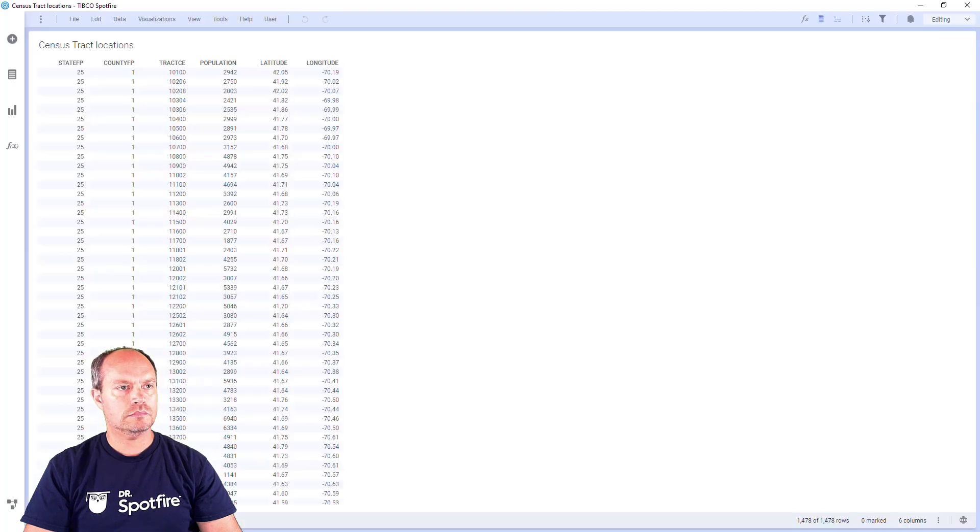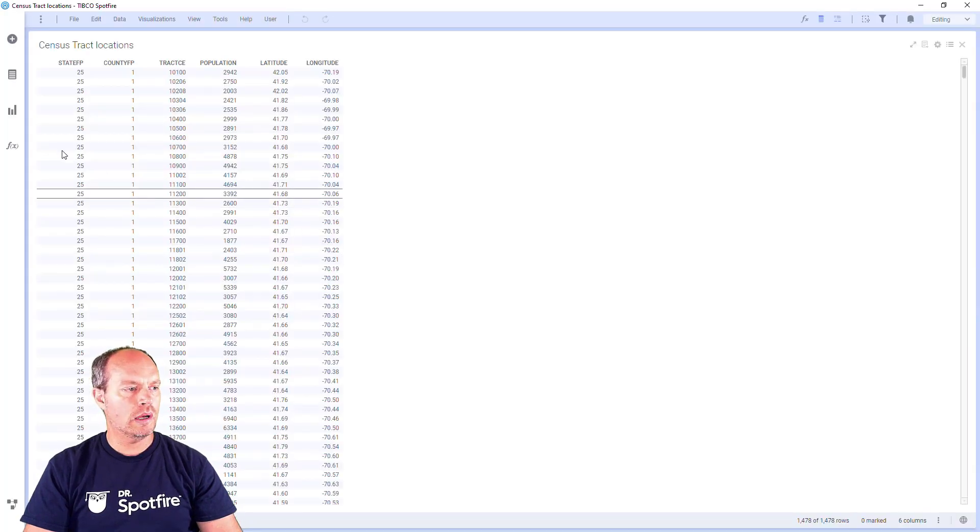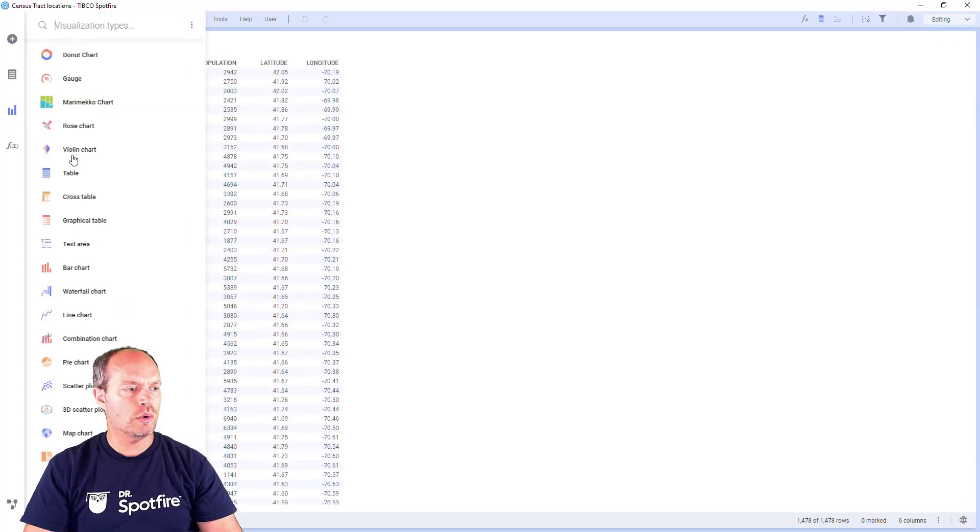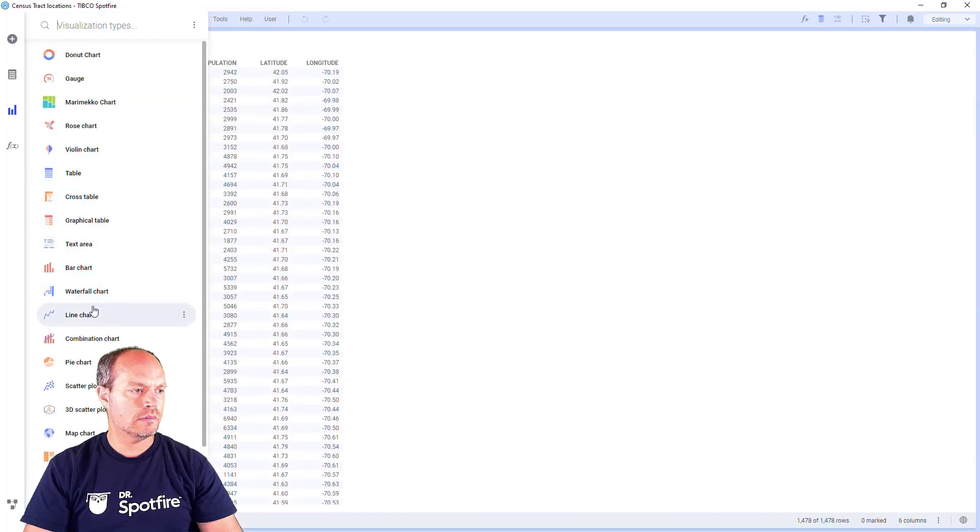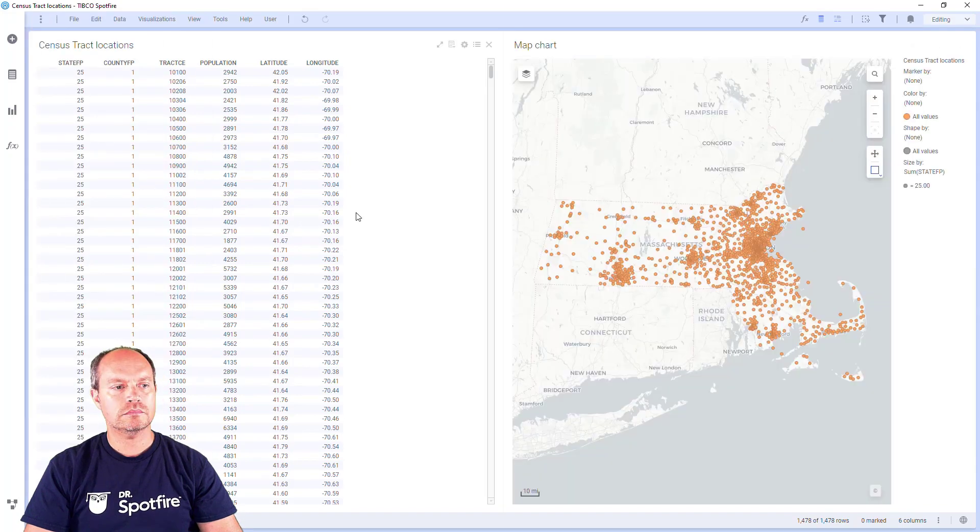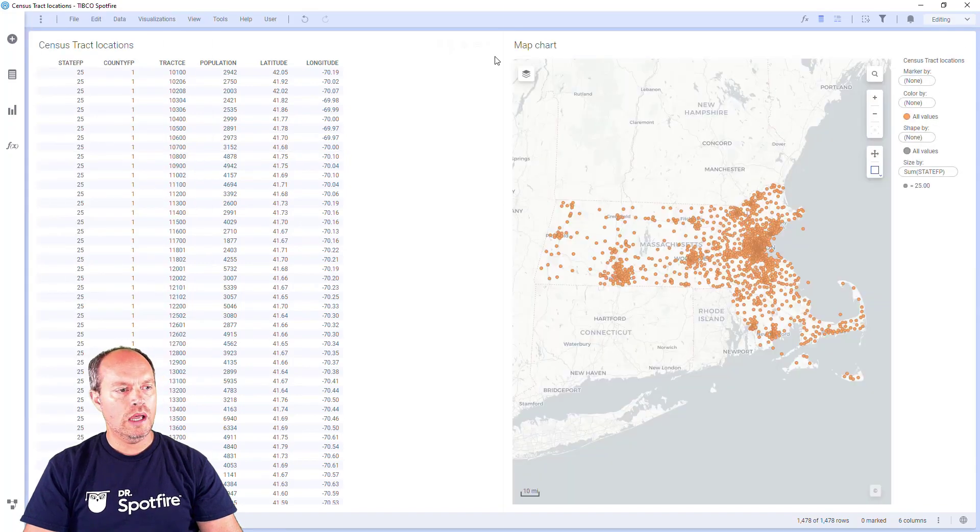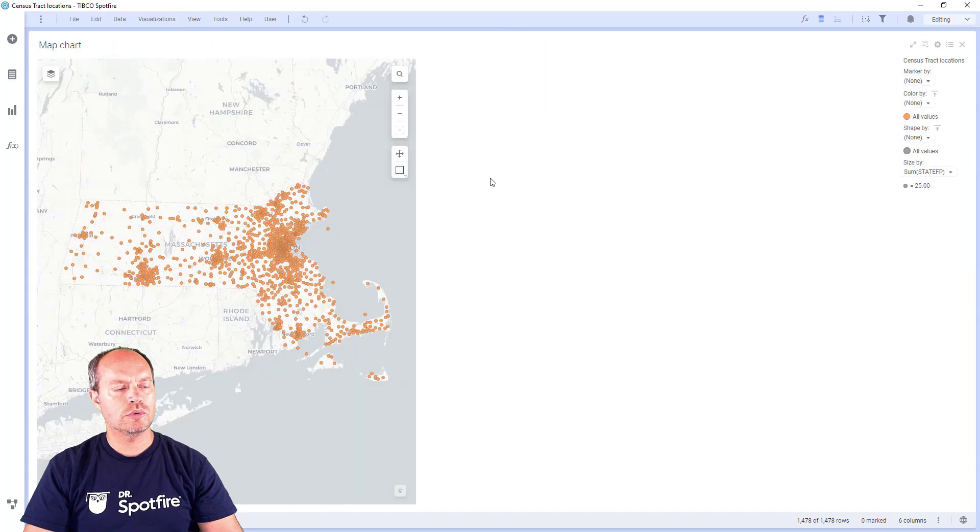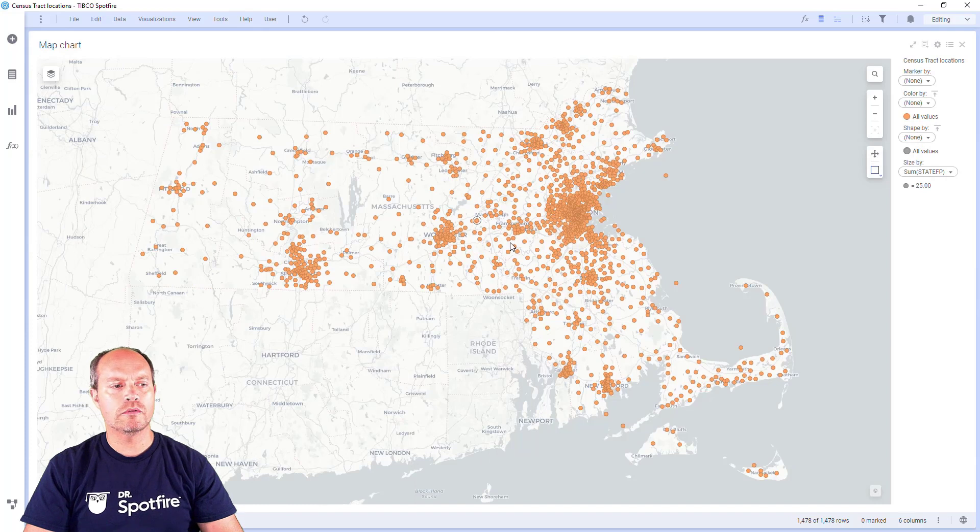I have my data table brought in. Now I'm going to add a map. I'm going to close this for now to have a larger view of my map.